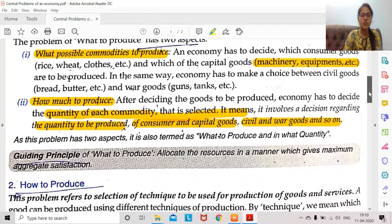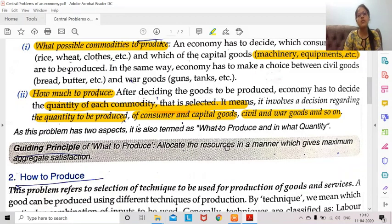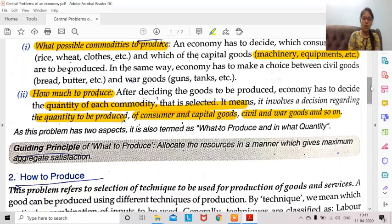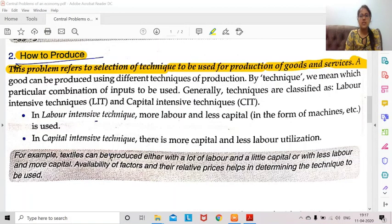The guiding principle for 'what to produce' is: allocate resources in a manner which gives maximum satisfaction. Society should produce those goods which give maximum satisfaction. You cannot think of an economy right now producing luxury goods — it will not give maximum satisfaction to anyone. The goal is to put resources to use in such a manner which gives maximum aggregate satisfaction and maximum value. This leads us to the second problem — the selection of technique: whether to use more labor and less capital, or more capital and less labor.